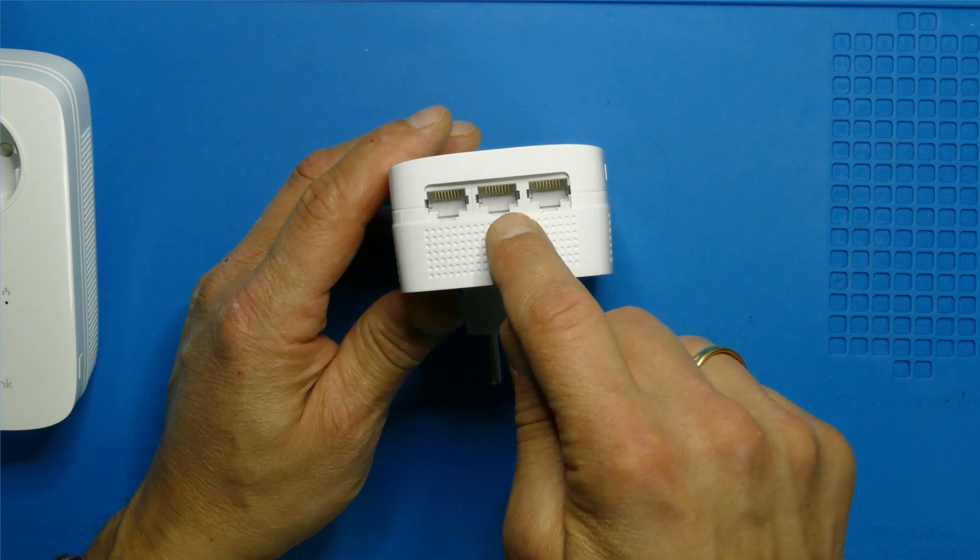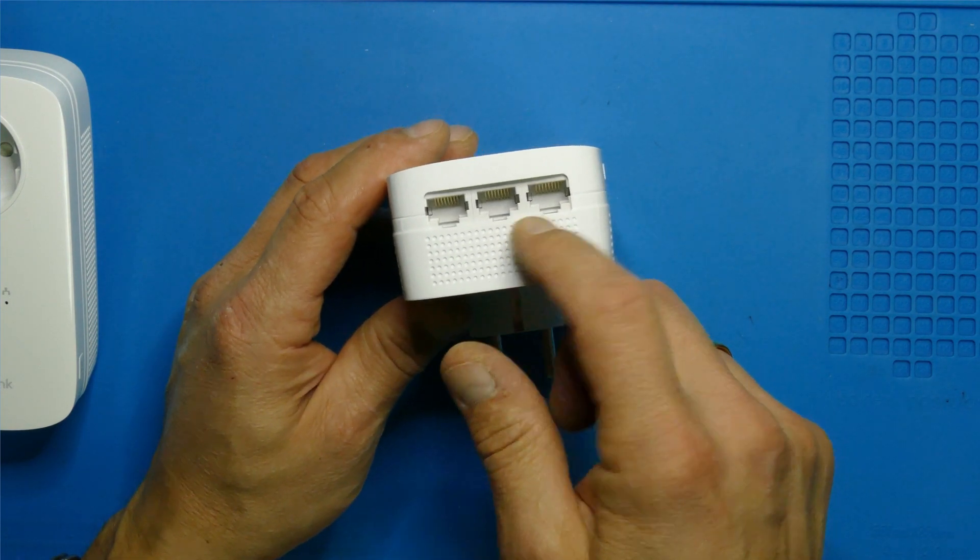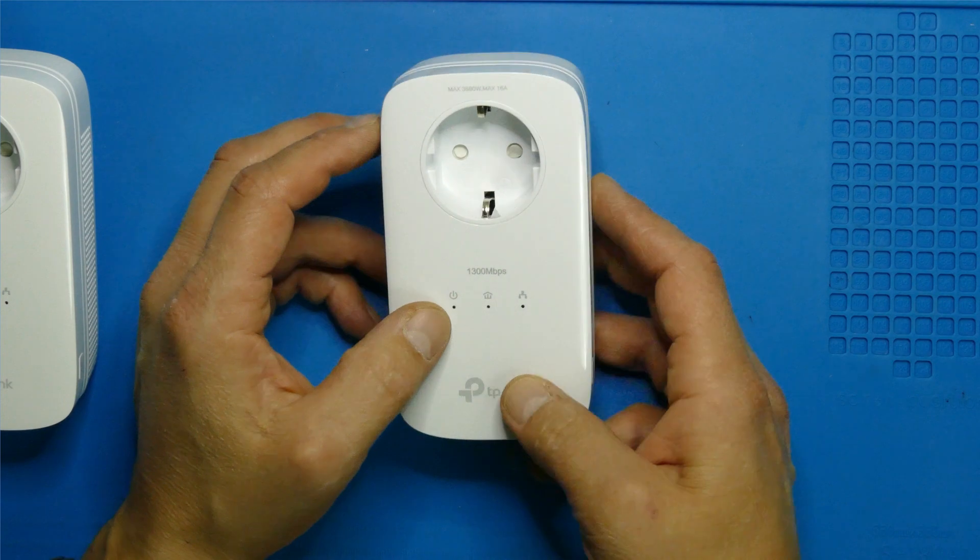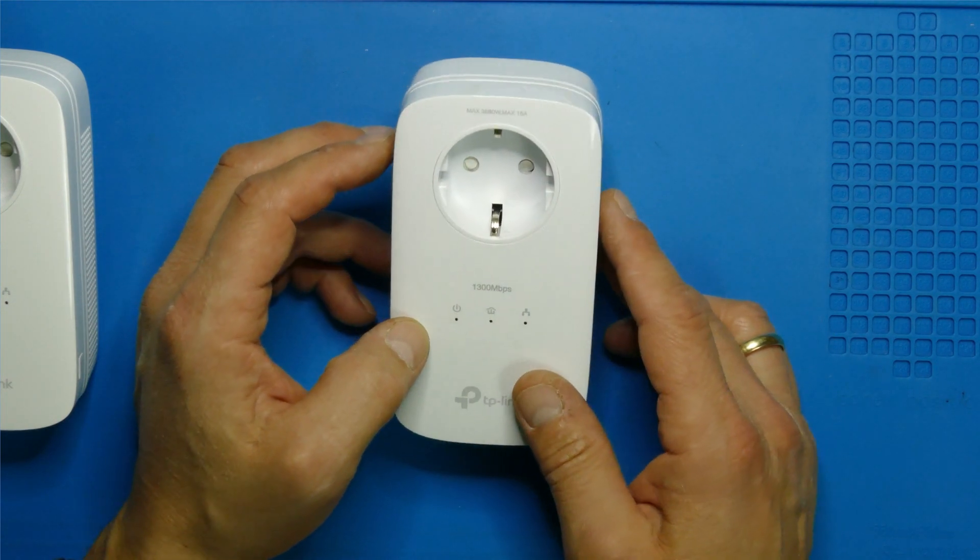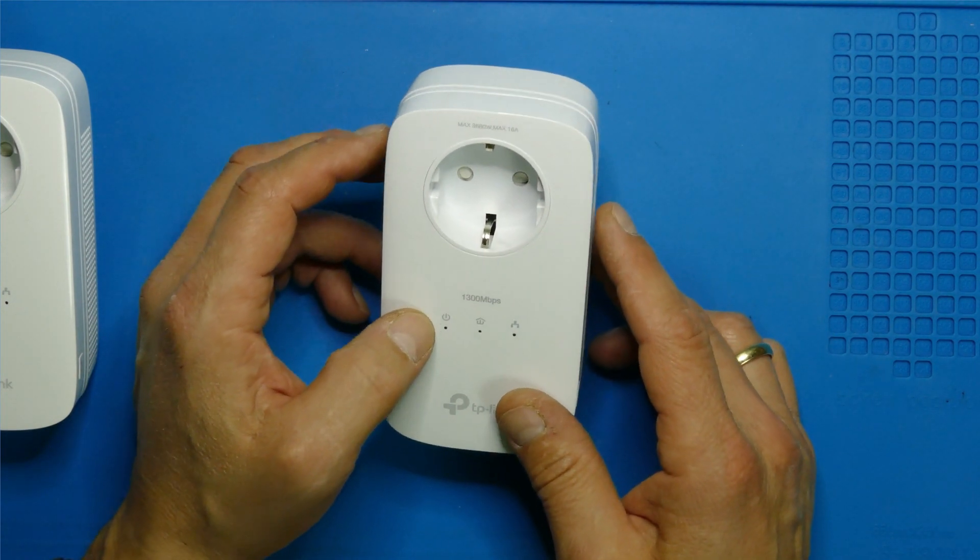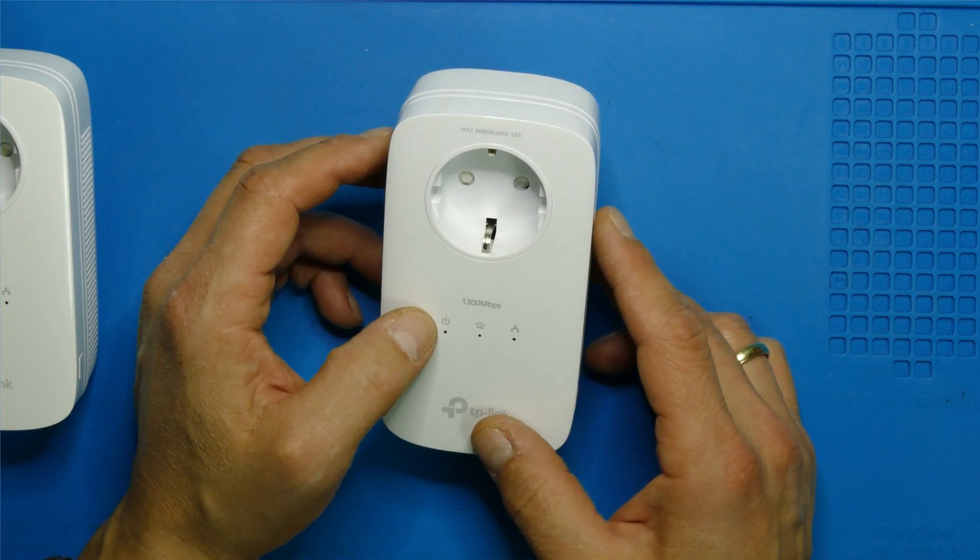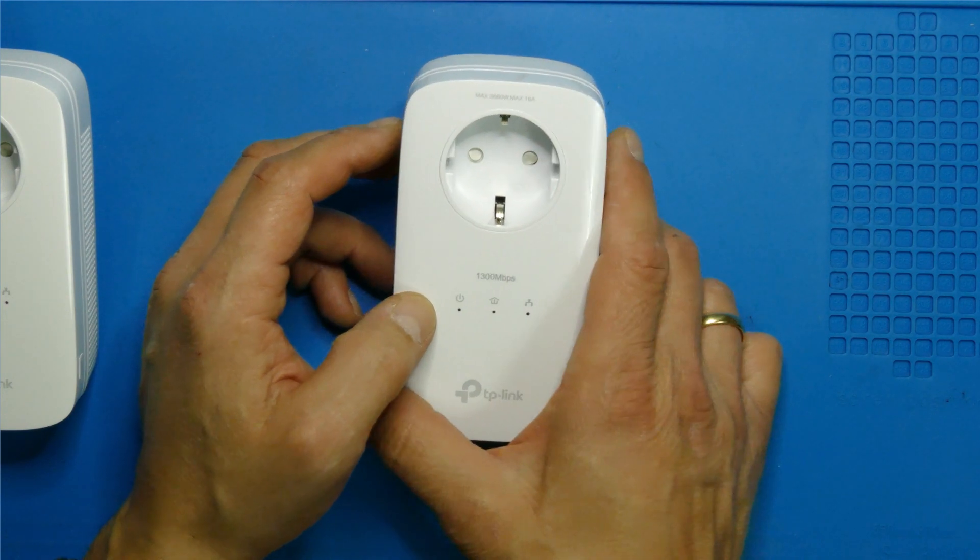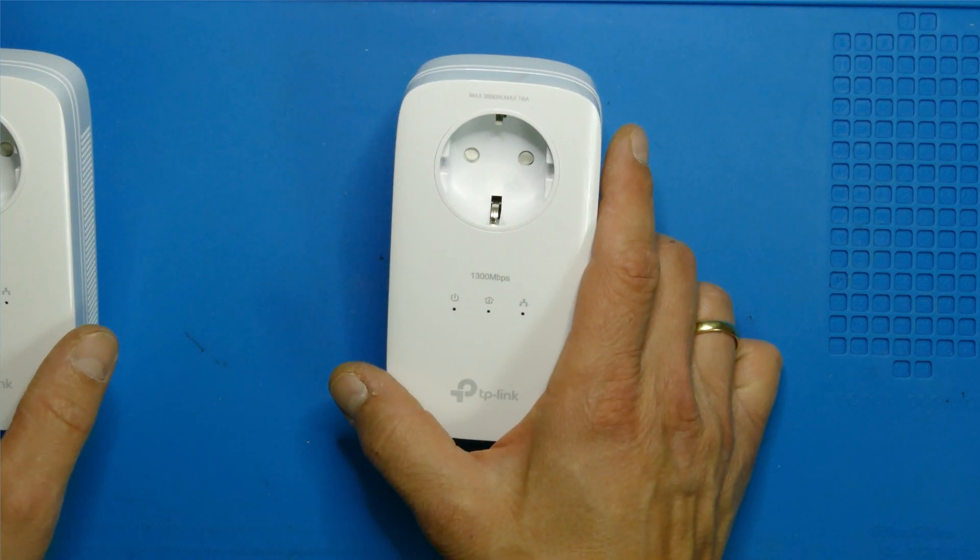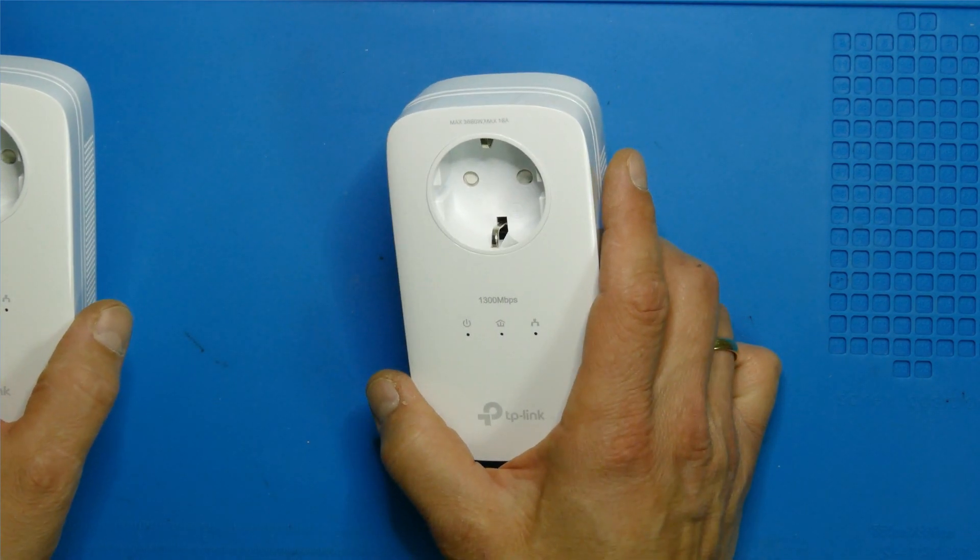My older models only had one Ethernet connector here and also they didn't claim to go until 1300 megabits or 1.3 gigabits. We'll see if that corresponds to the truth.